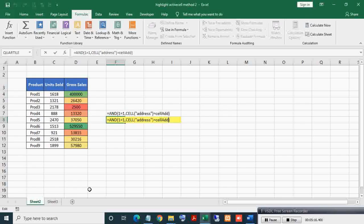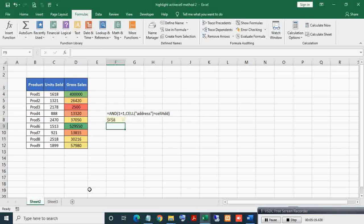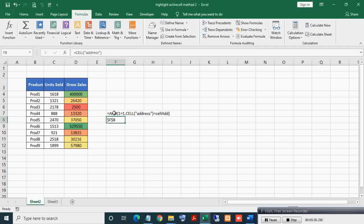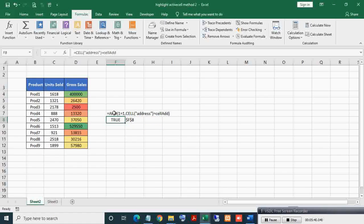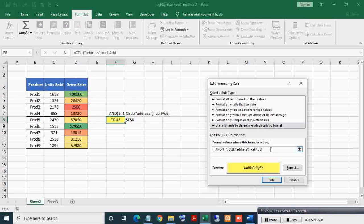The CELL function with 'address' will give the active cell address. 'cell_add' will give the stored active cell address. Testing equality - as you can see, this evaluates to true. Here you can see the dynamically applied conditional format on the active cell. The AND condition AND(1=1) is there for making this formula unique. Here you can see how things are changing and applied dynamically behind the scene.